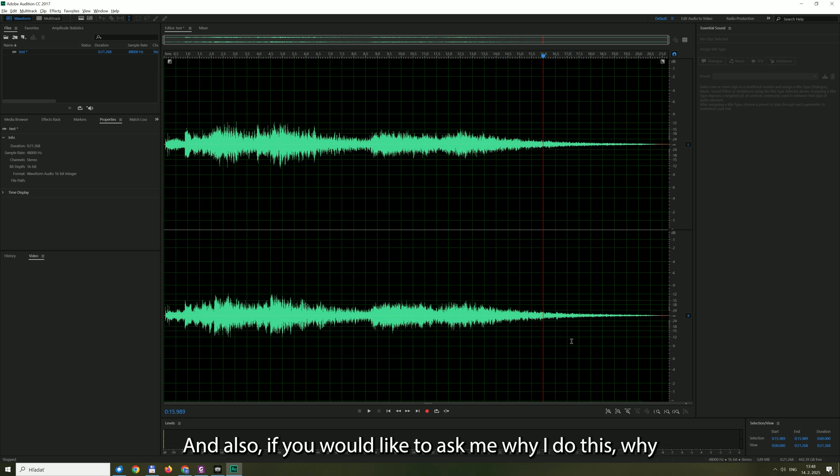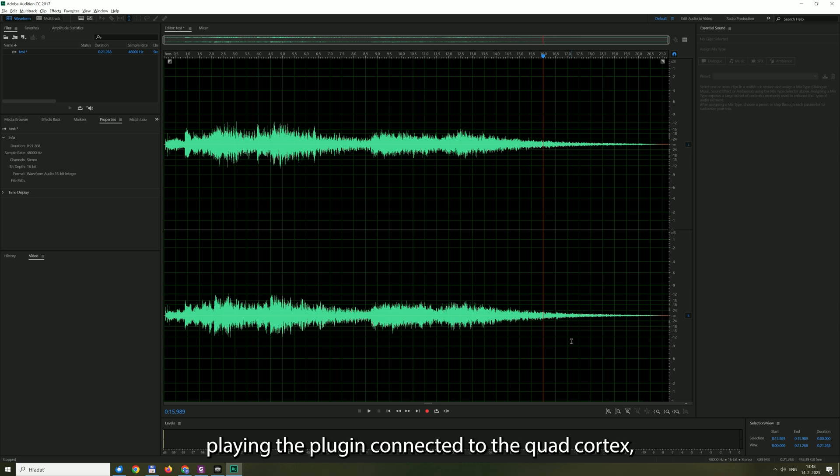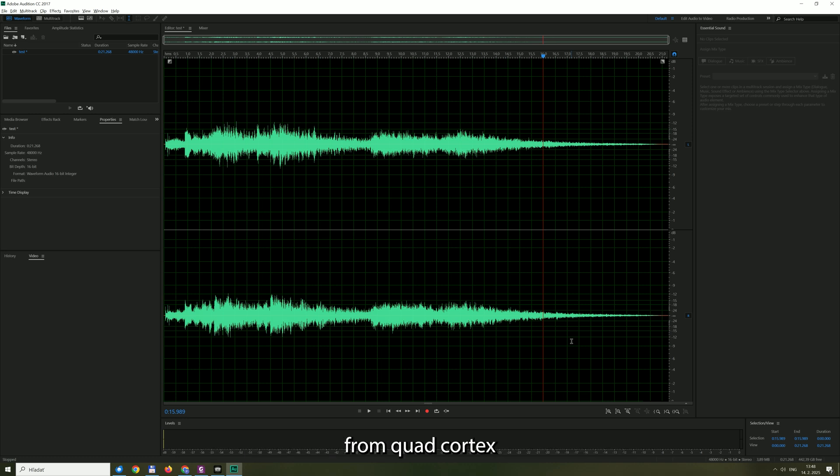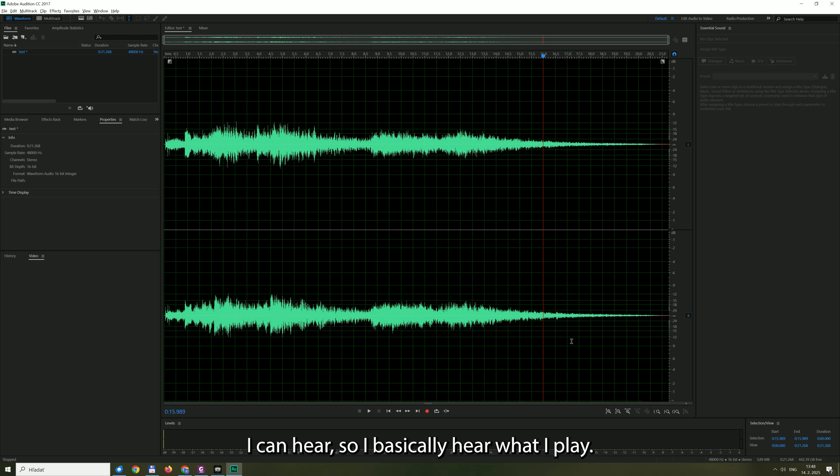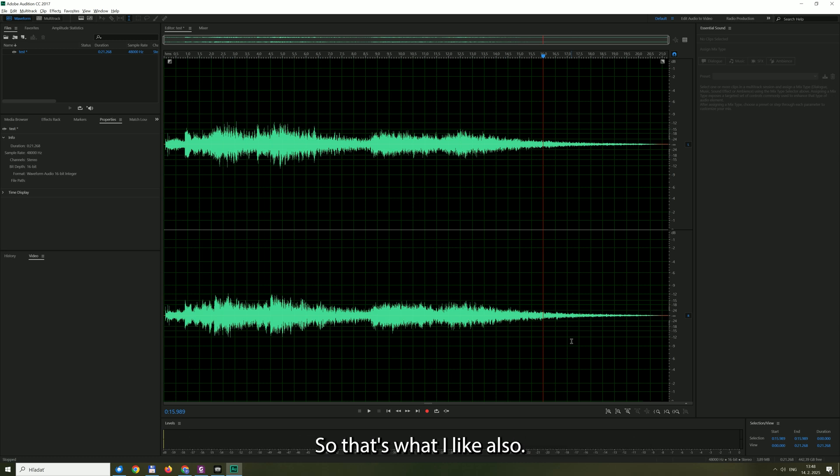And also if you would like to ask me why I do this, why I connect it like this, I found out that playing the plugin connected to the Quad Cortex or the signal from Quad Cortex to computer gives me practically no latency I can hear. So I basically hear what I play. That's what I like about this. So this is my preferred setup. And also I could put a noise gate in the signal train. So that's what I like also. That's why I do it like this.